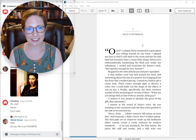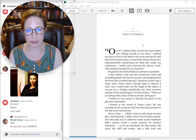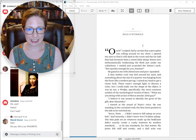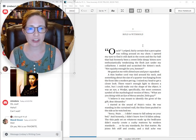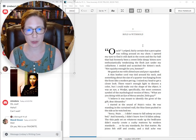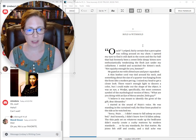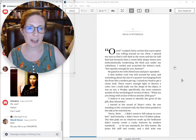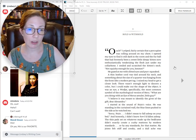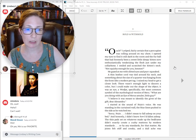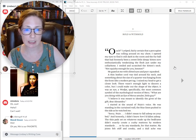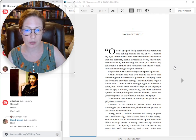Nine. Hold and withhold. Ouch! I yelped, fairly certain that a porcupine was rolling around on my chest. I opened my eyes to find it still dark in the room and the fur ball that had formerly been a sweet little sleepy kitten now enthusiastically tenderizing the flesh just under my collarbone.